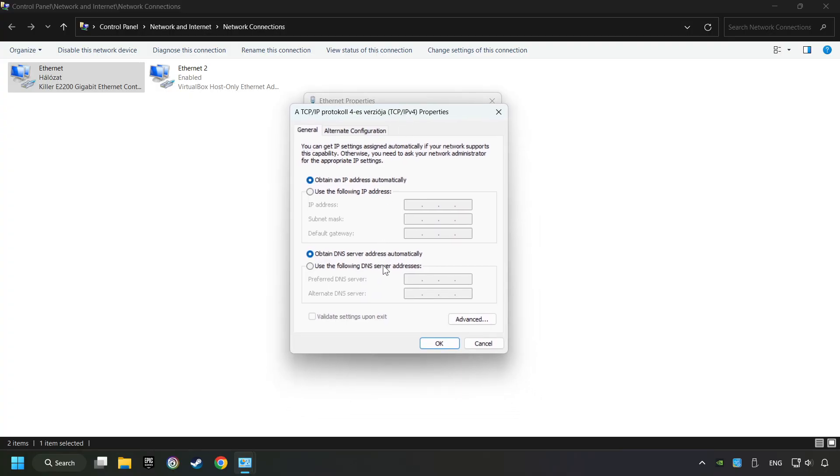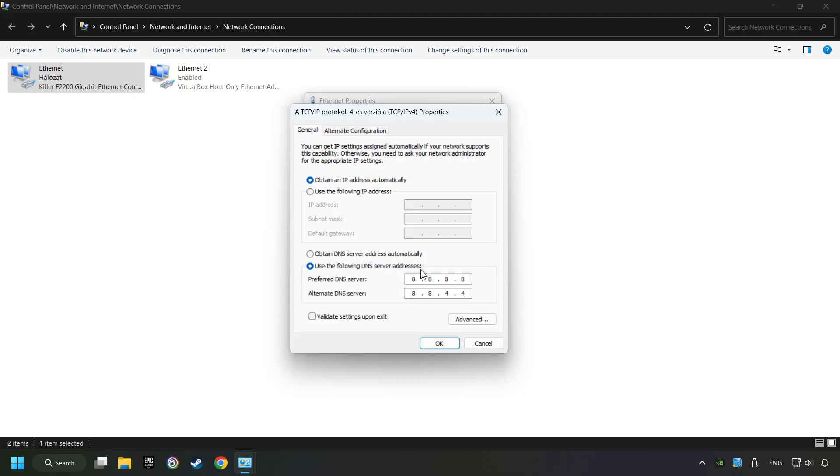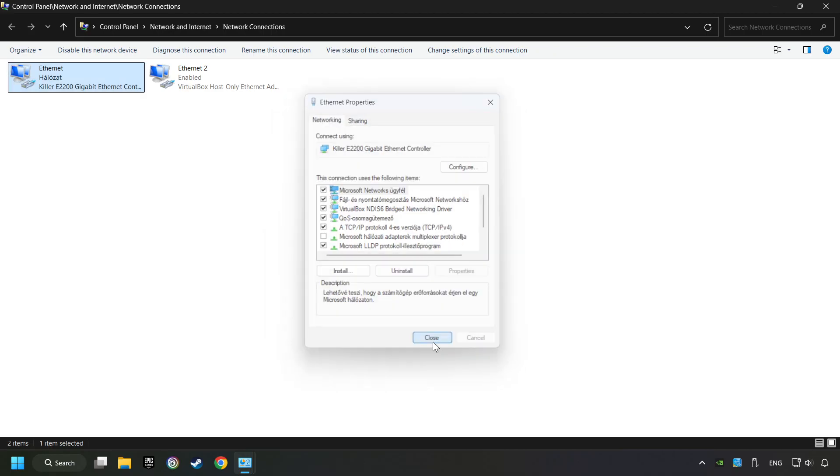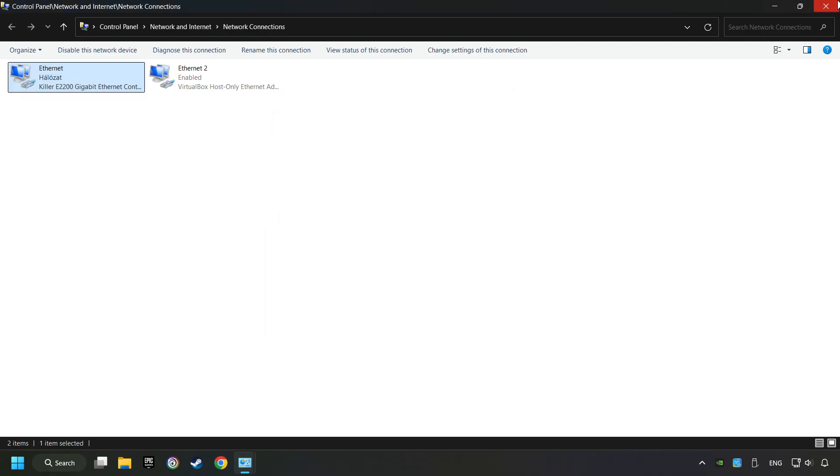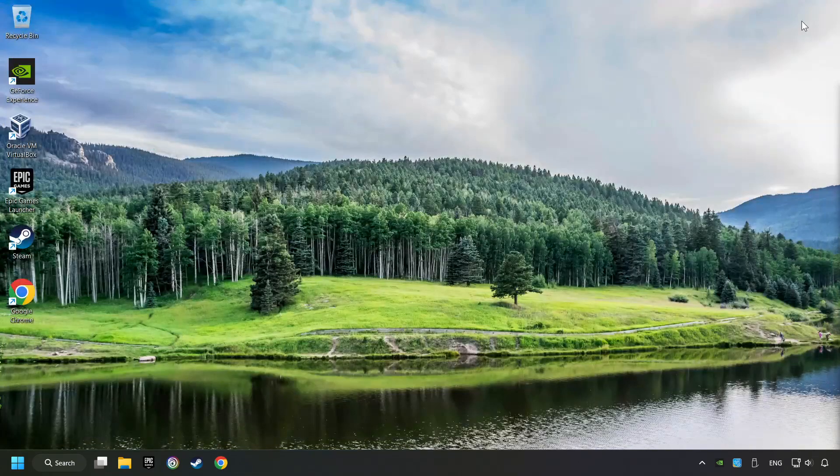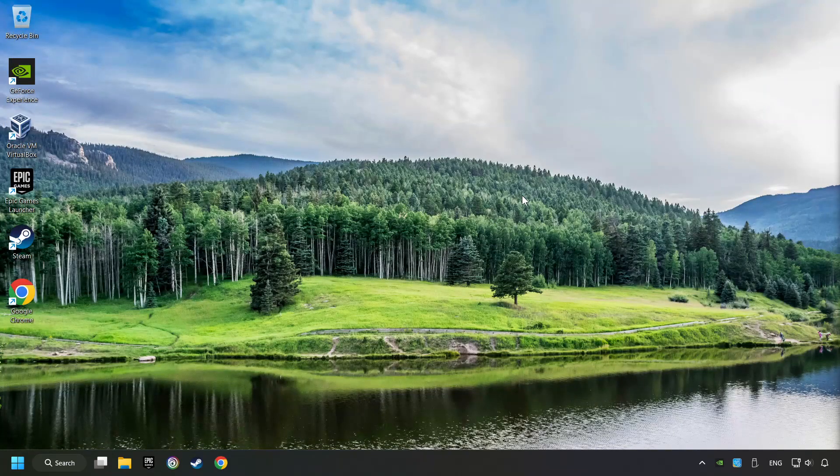Choose 'Use the following DNS server addresses.' Type in the preferred DNS server: 8.8.8.8. Type in the alternate DNS server: 8.8.4.4. Click OK. Close all the windows and restart your computer.